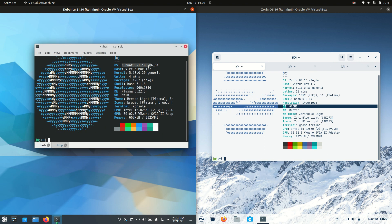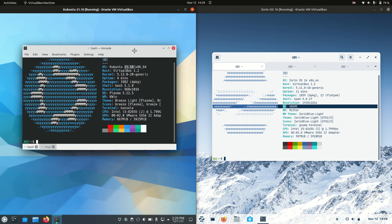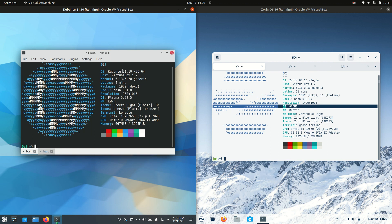Now, Kubuntu, this is not a long-term service release, it's a point release, so a new version, latest and greatest, comes out every six months, Kubuntu 21.10.